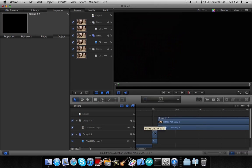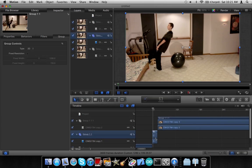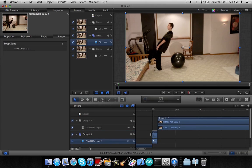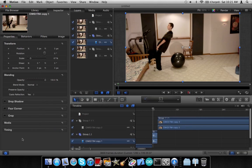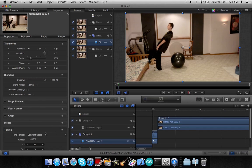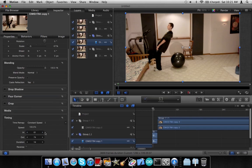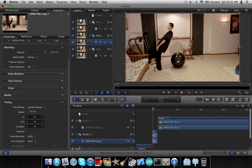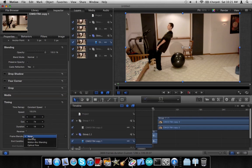As you can see, this is a very short clip here. So what we're going to do is select the video, not the group but the video, and then you want to go into Inspector, Properties, and then click Show on Timing.